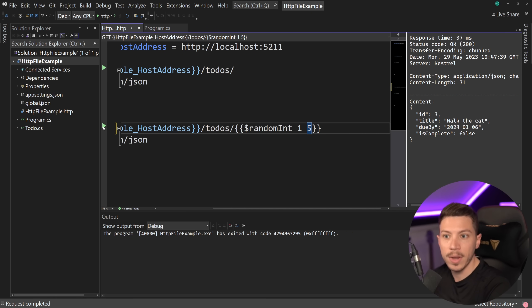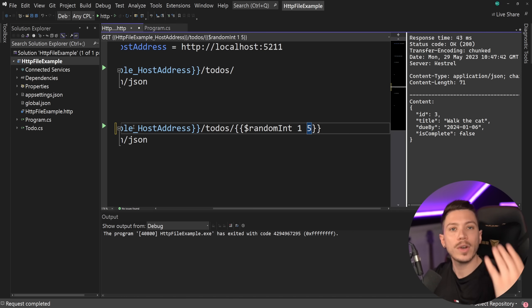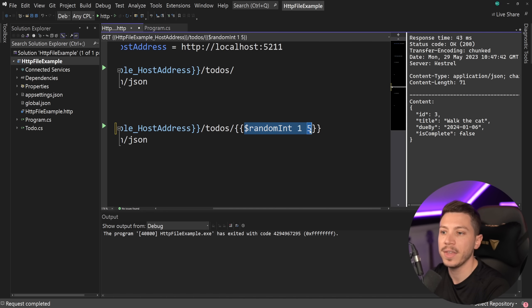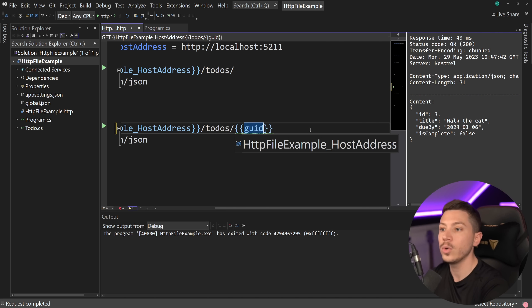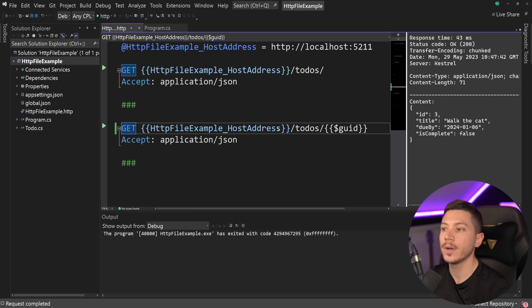And then if I run it again, three. And then if I run it again, four. And if I run it again, then three. So it randomized between the parameters. You can have things like a GUID if you need one. So just put dollar sign and you can use that and so on.